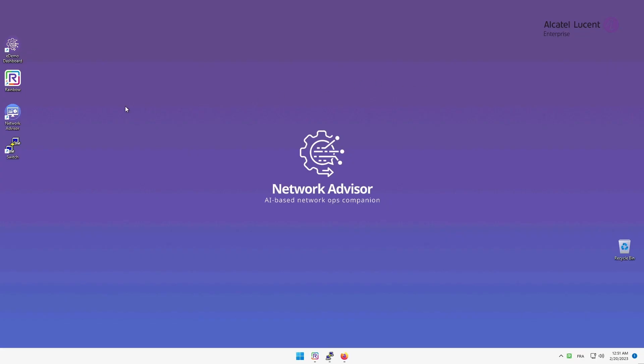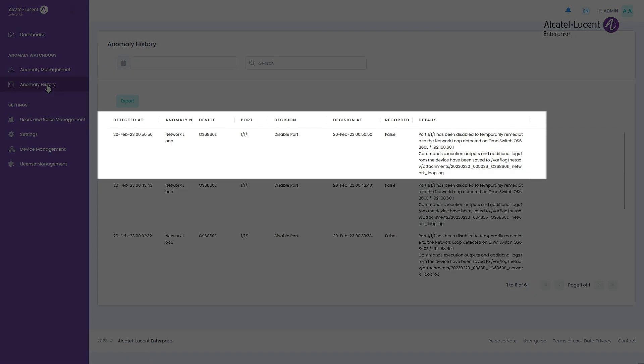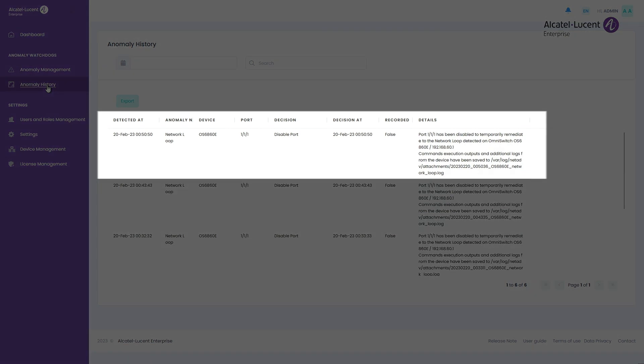As with the previous scenario, I can track the history of my anomaly by going on the Anomaly History tab of the Network Advisor web interface and see the decision that has been taken.